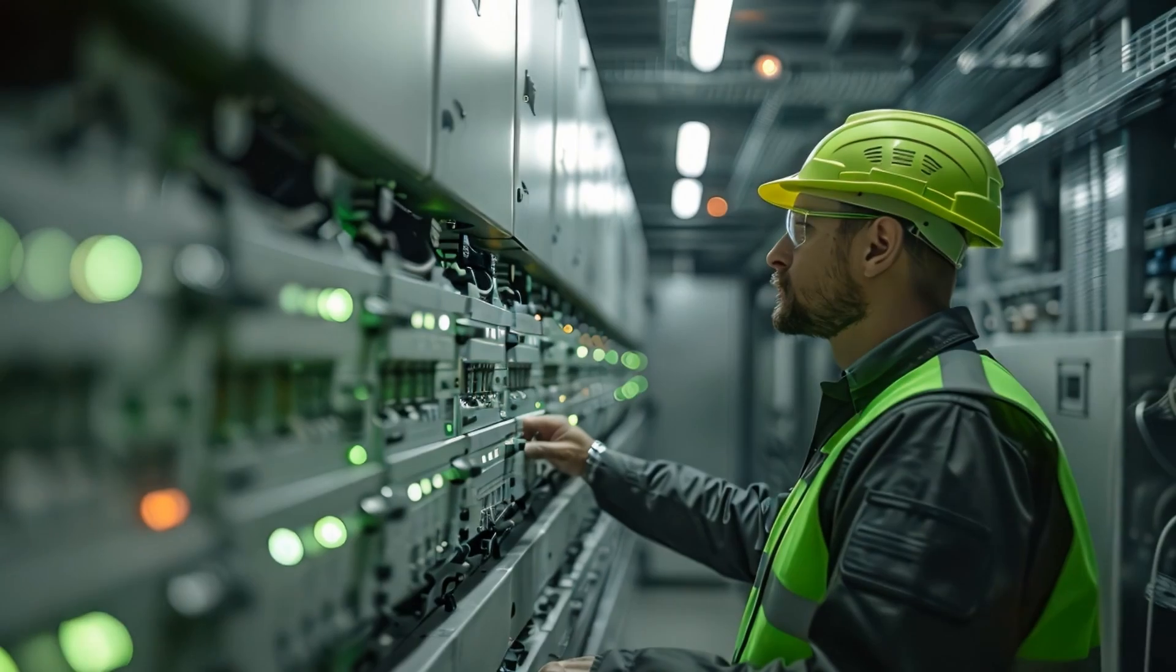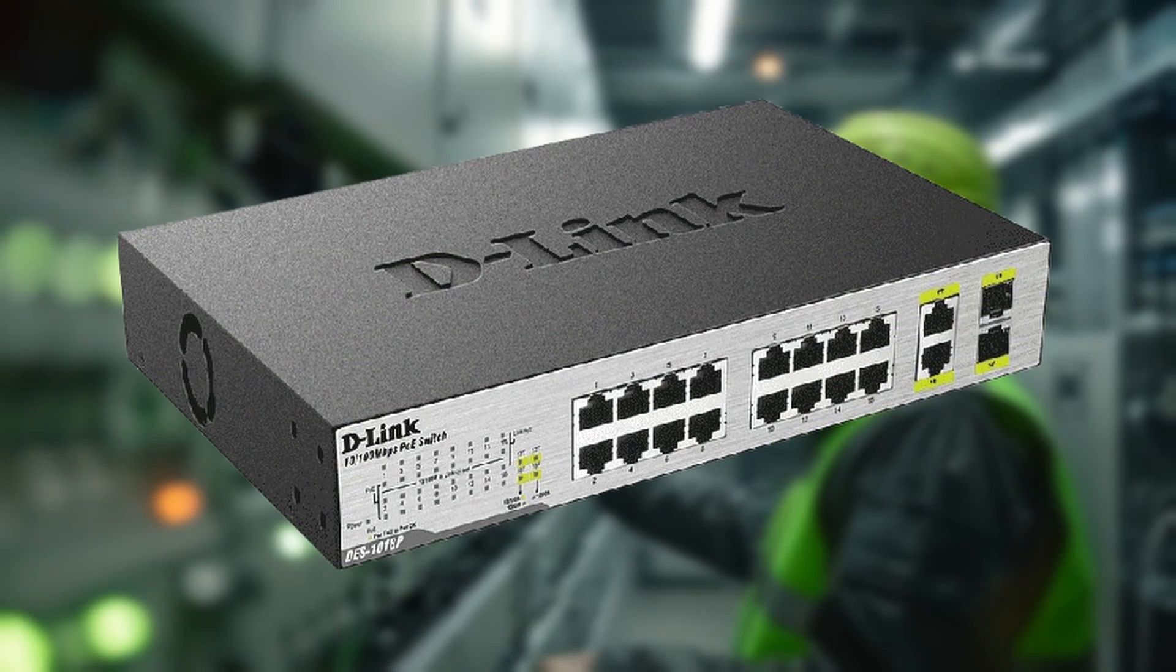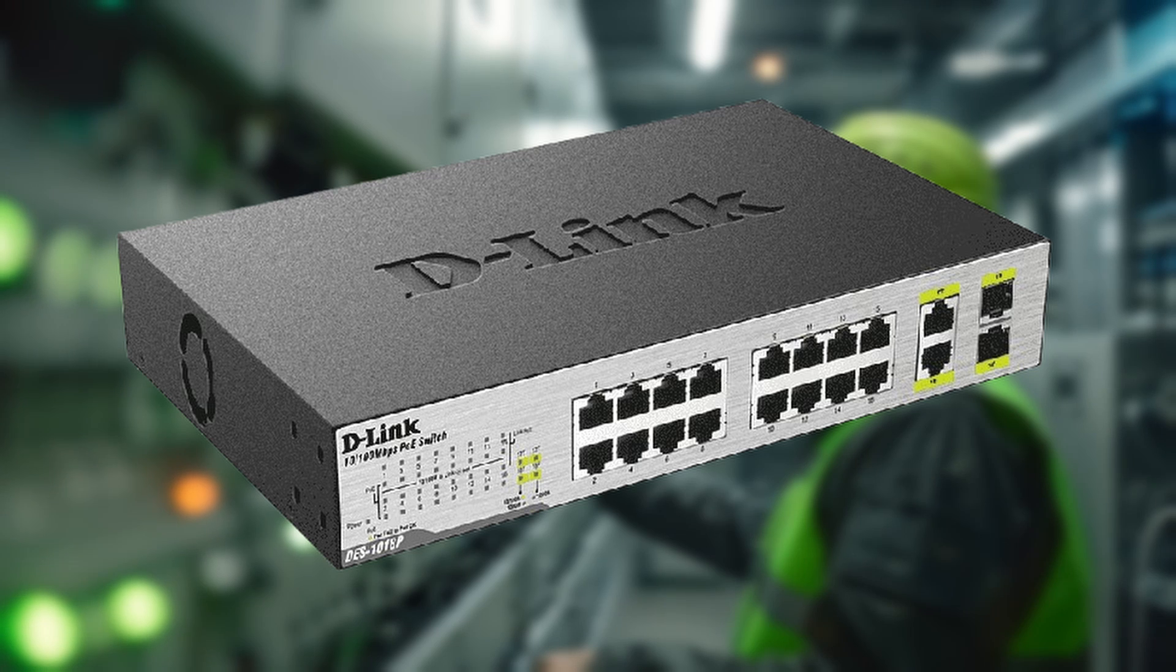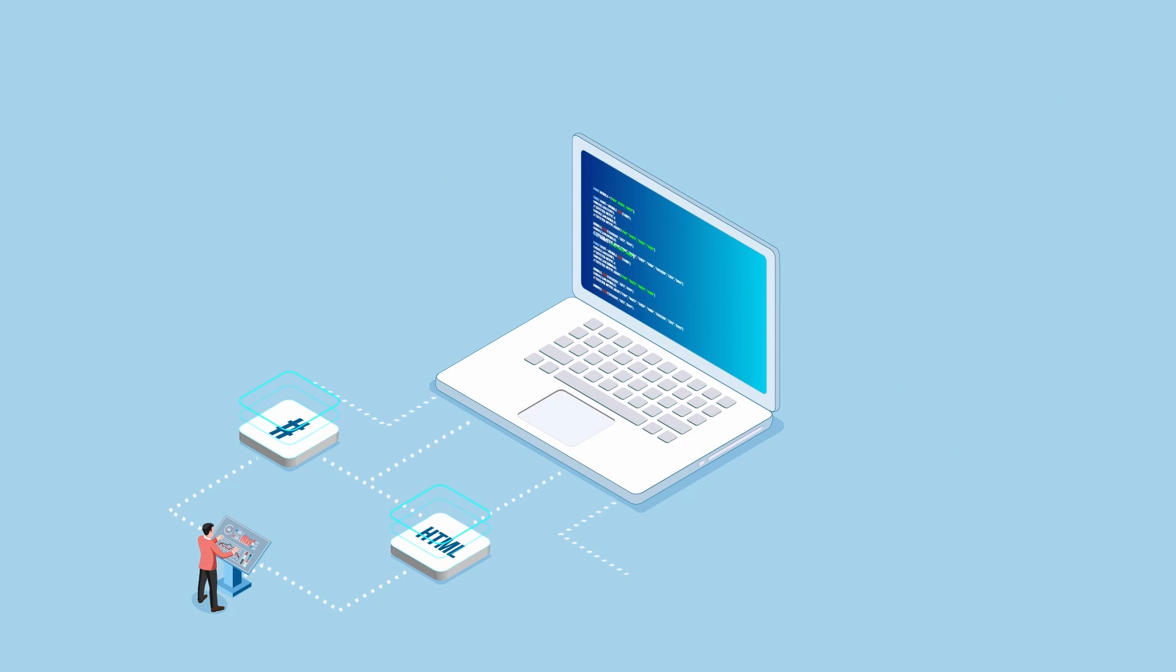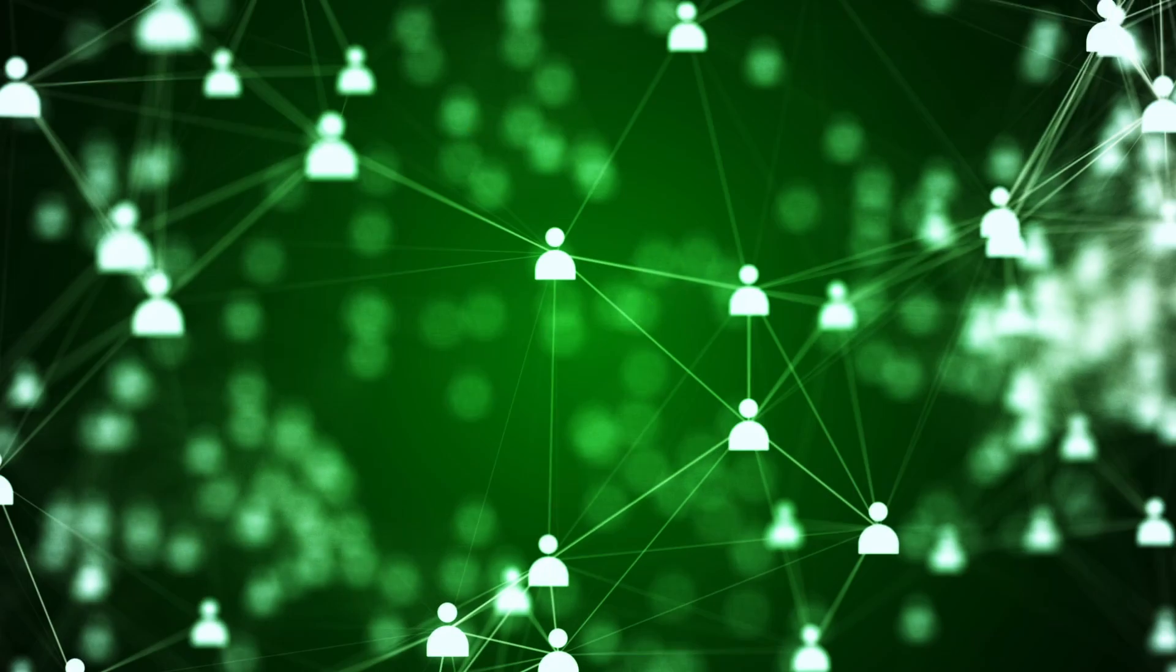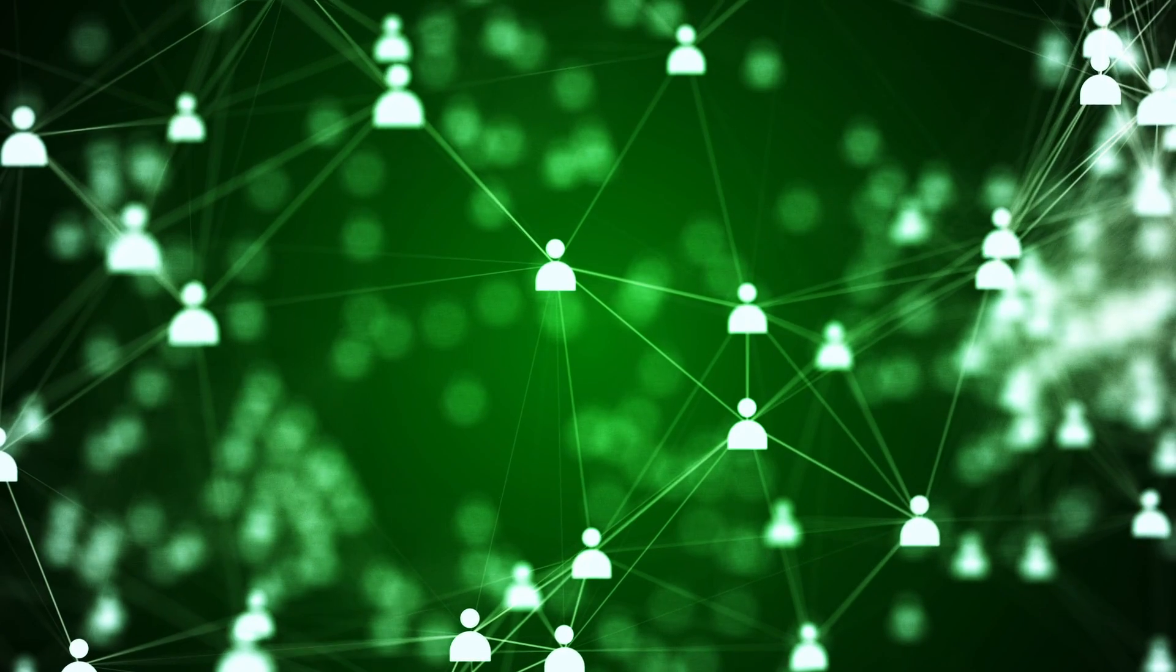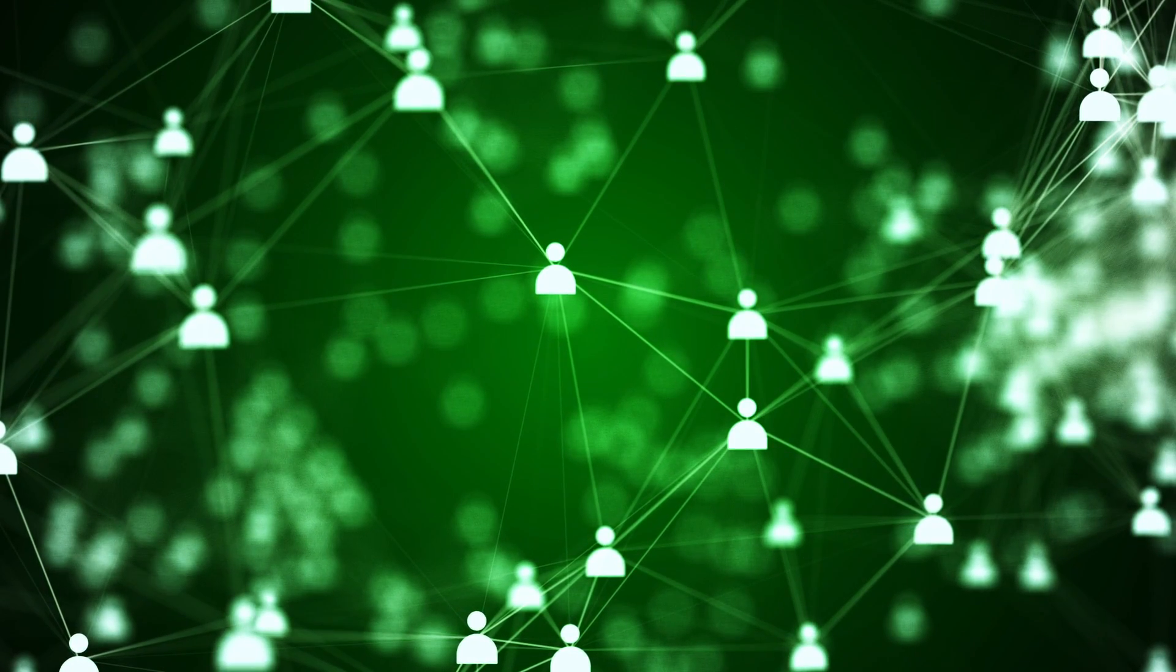Next up, we have the switch. While a router connects different networks, a switch connects devices within a single network, like computers in an office or servers in a data center. It's like the hub of a busy intersection, directing traffic within a specific area.